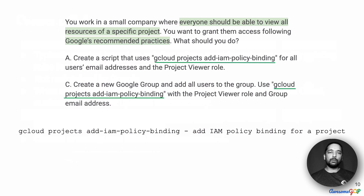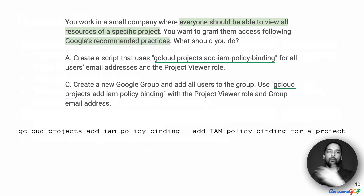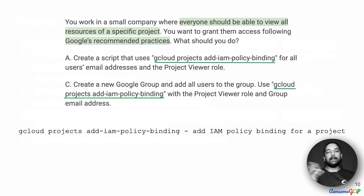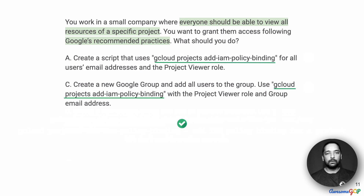Now let's look at the common element in options A and C, which is to add IAM policy binding. What is a policy? A policy connects a member or identity to a resource — you are essentially granting permissions to a resource for certain members or users. Looking at the documentation, it says you are adding a policy binding for that project. In this case, that is what we want: to add a view permission to a specific project. Therefore, options A and C both have a correct element here.